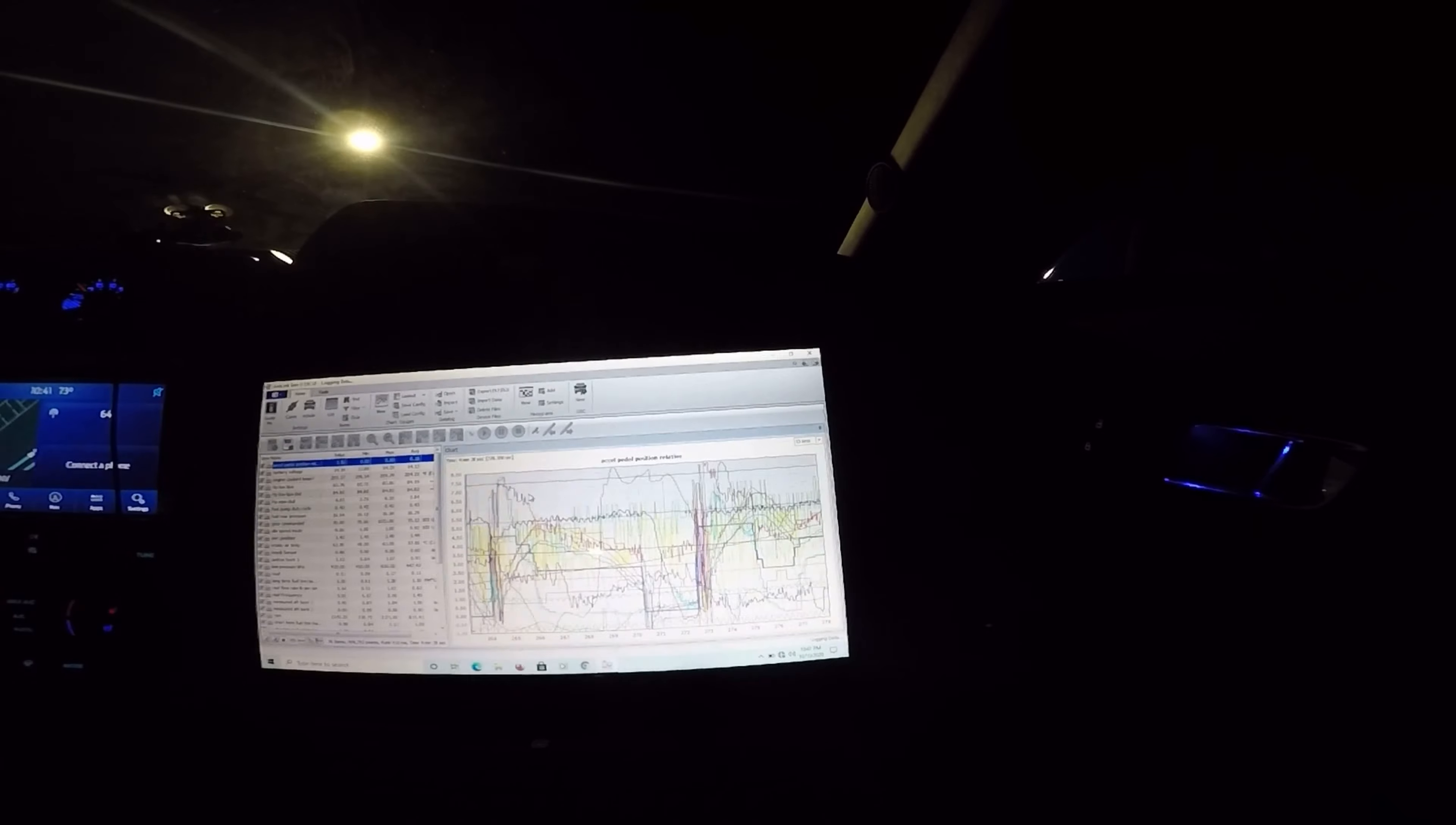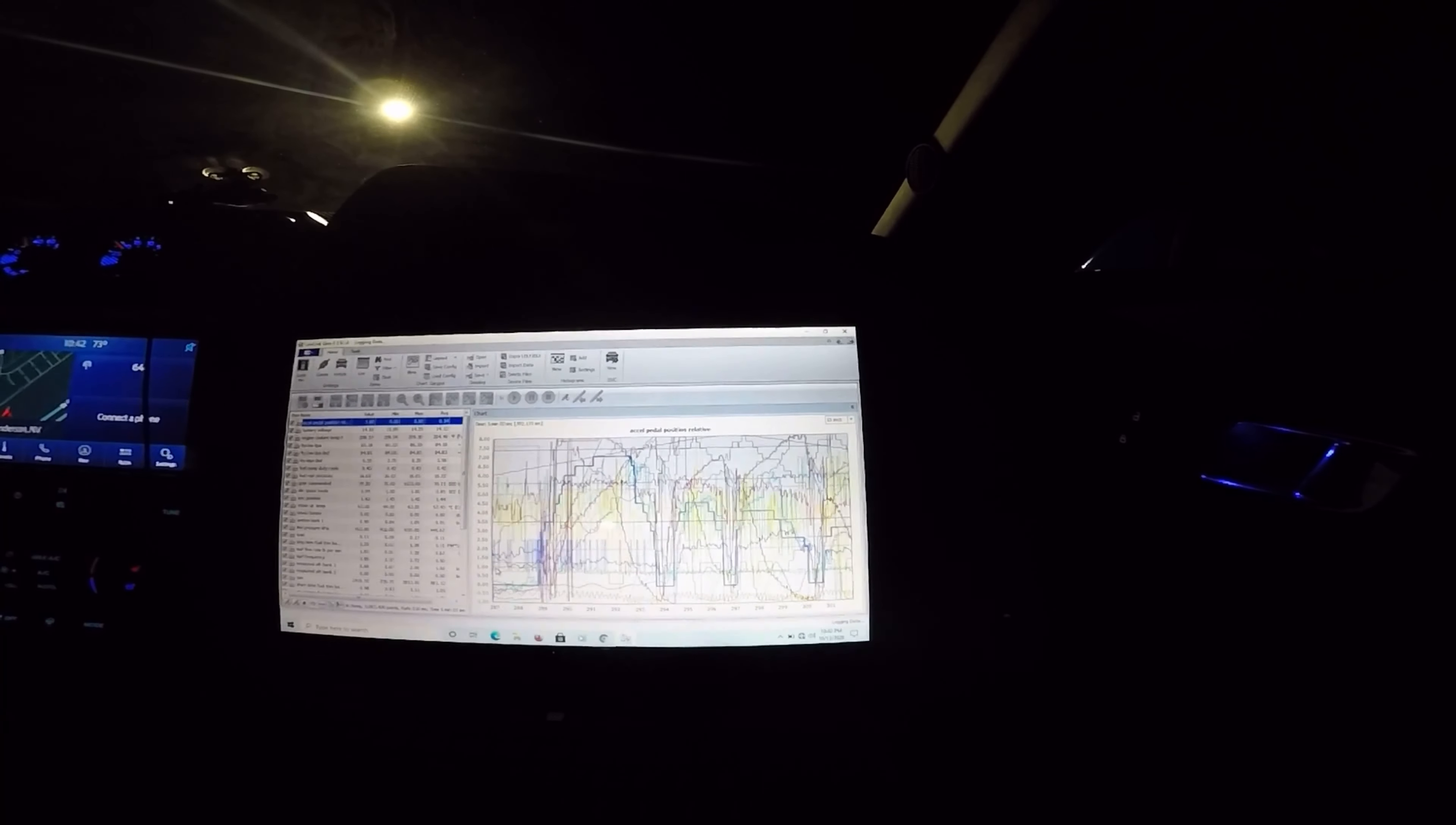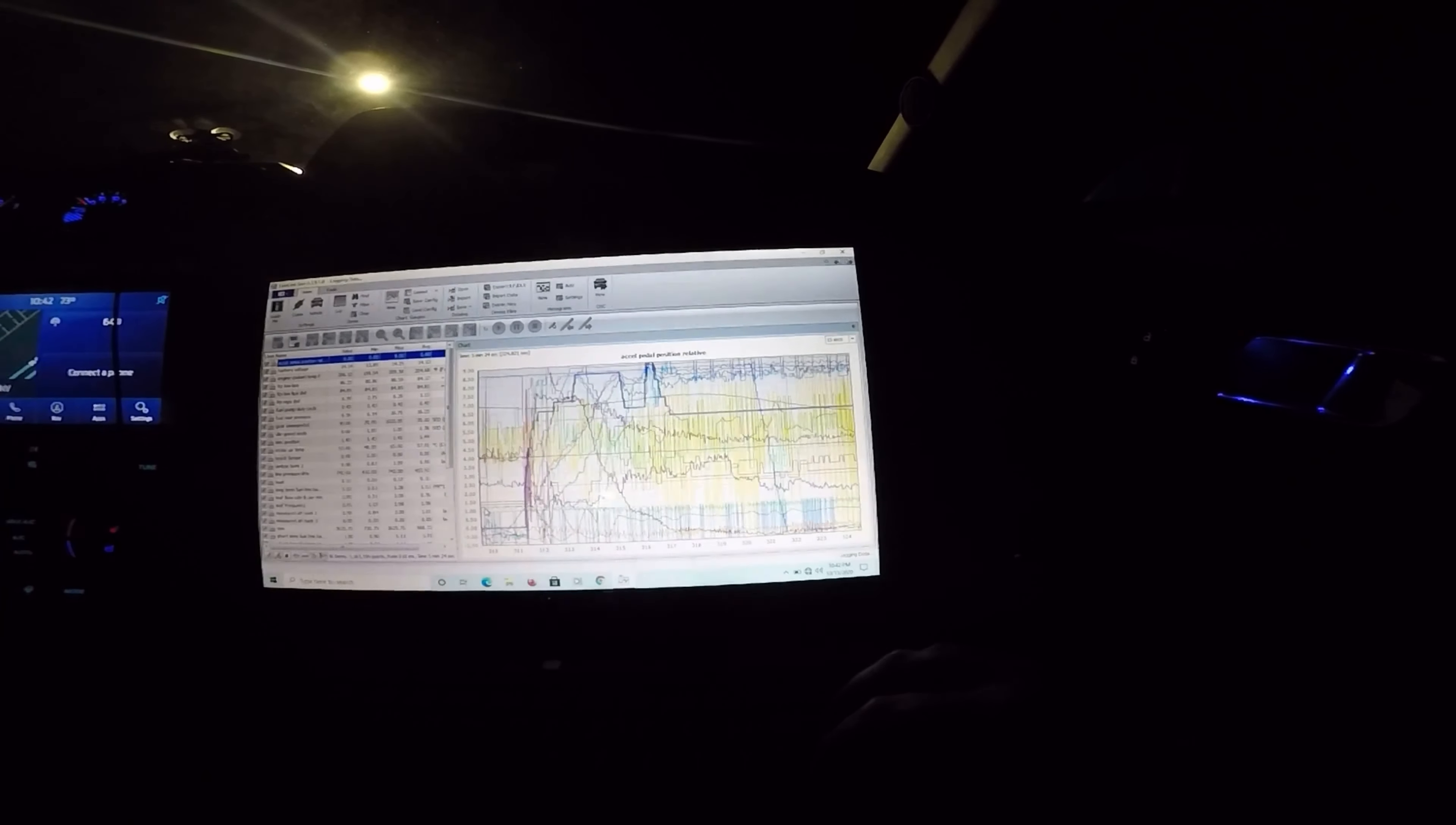Now I'm gonna do 2500 RPM for 10-15 seconds. You ready? It's kinda hard. You're good. Good? And I'm gonna do 3500 RPM. You're good.